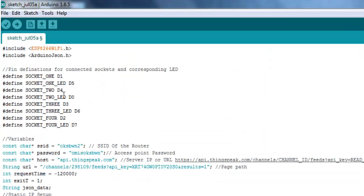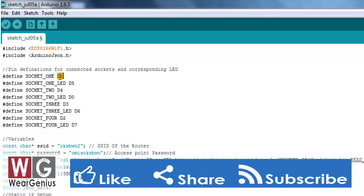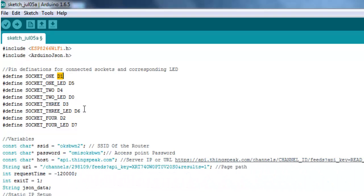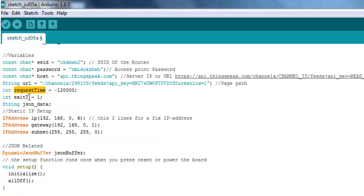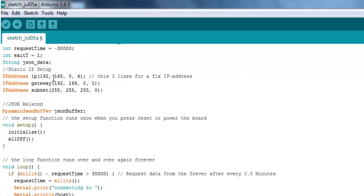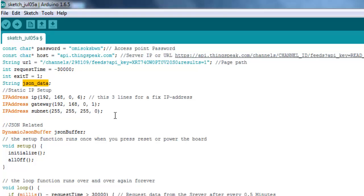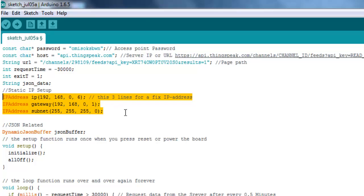Now getting into the code — I have defined the pins corresponding to the sockets or the LED for the particular socket. I have mentioned D1, D5, D4, D0, D3 as we saw in the schematic, and given them names so you can easily refer to them from the sketch. These are some Wi-Fi credentials and the URL as we saw earlier. Then we have set a request time of 30,000 milliseconds — so that it will poll every 30 seconds. I have also mentioned something 'exit T equals 1' that will help with a clean shutdown of the WiFi client. I have also mentioned static IP addresses, useful if you are using a static IP for your network, but for now I am using DHCP only.